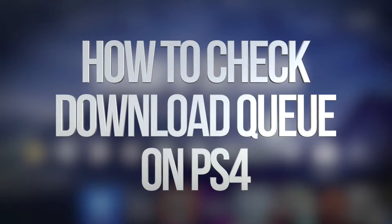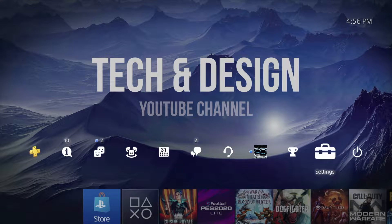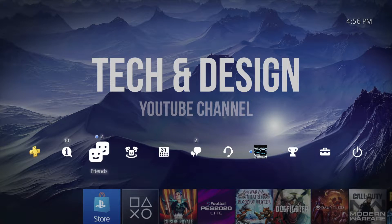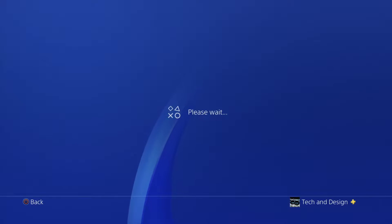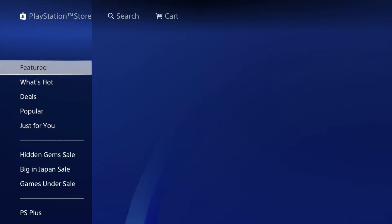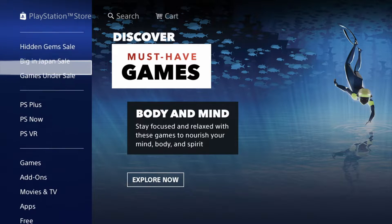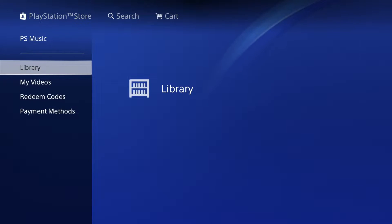Hey guys, on today's video I'm going to show you how to check your downloads. Go into your store right down here below and we're going to see everything that's downloading at this point in time in your PlayStation. Just go all the way down.